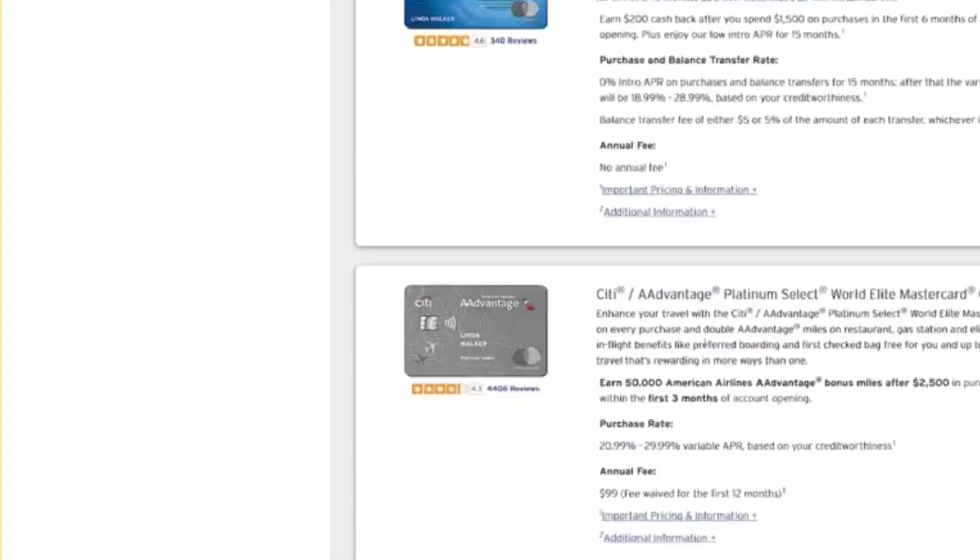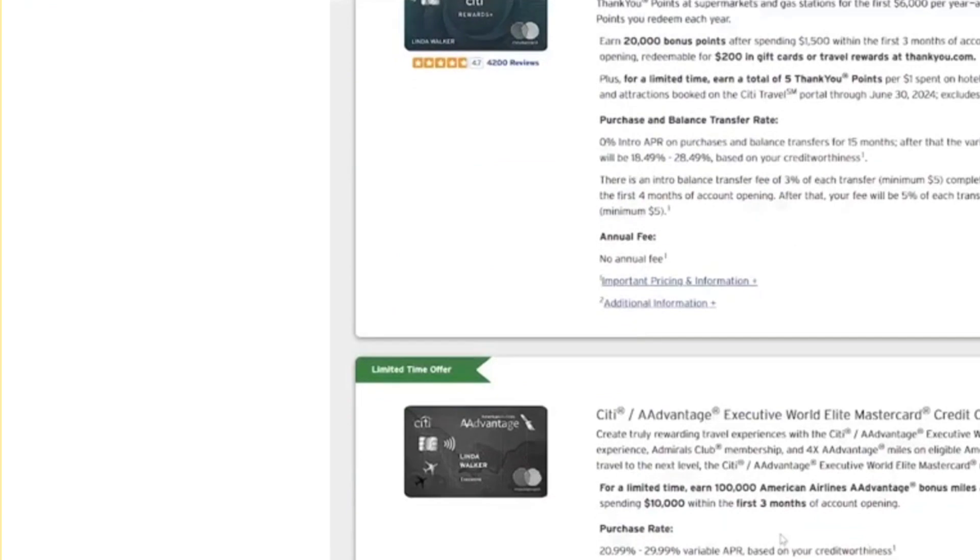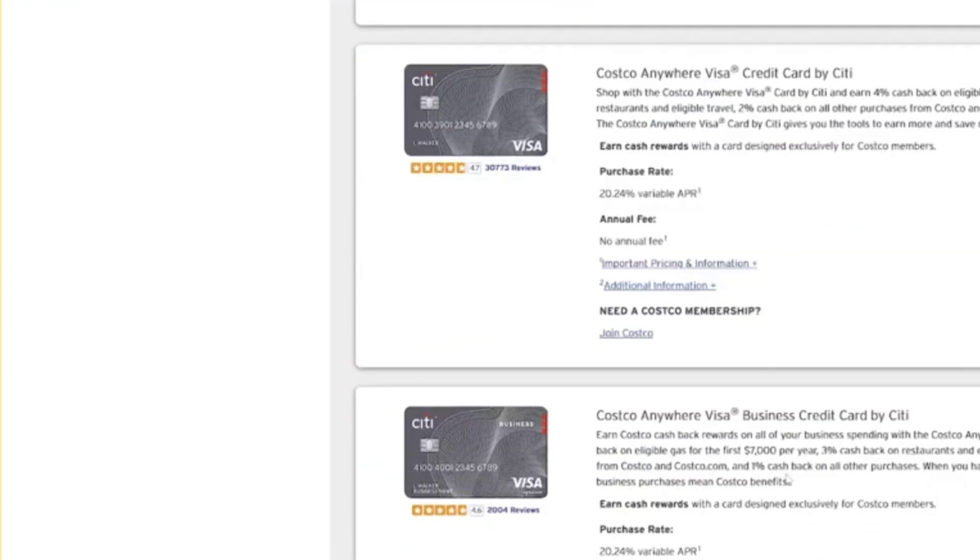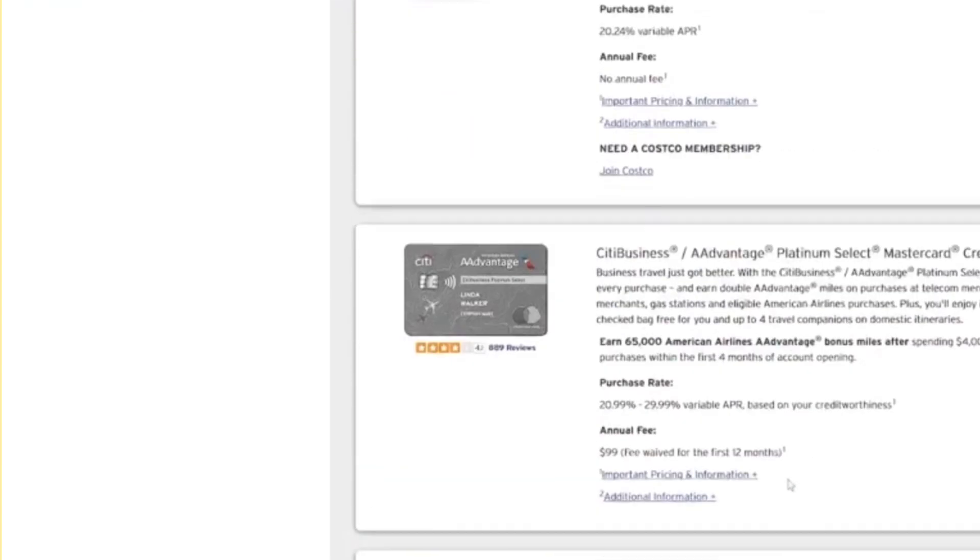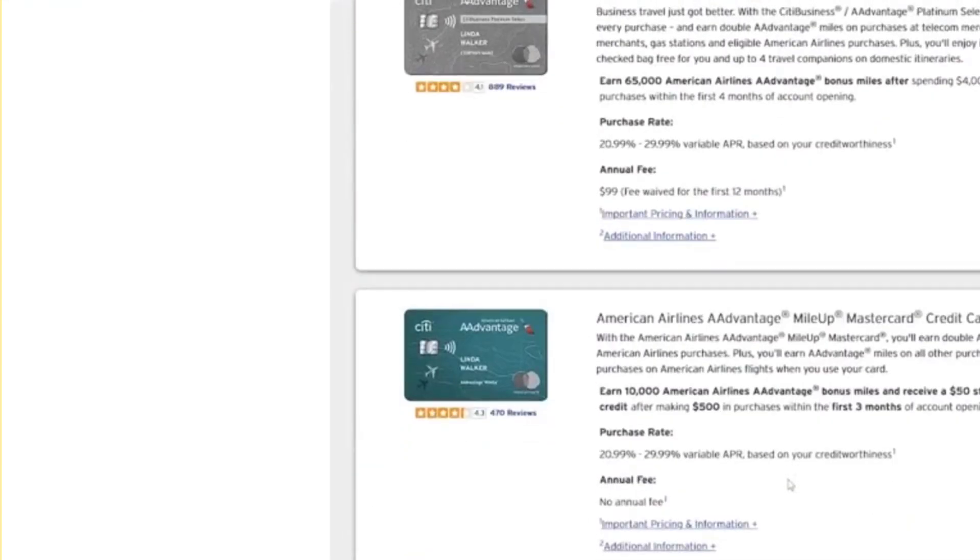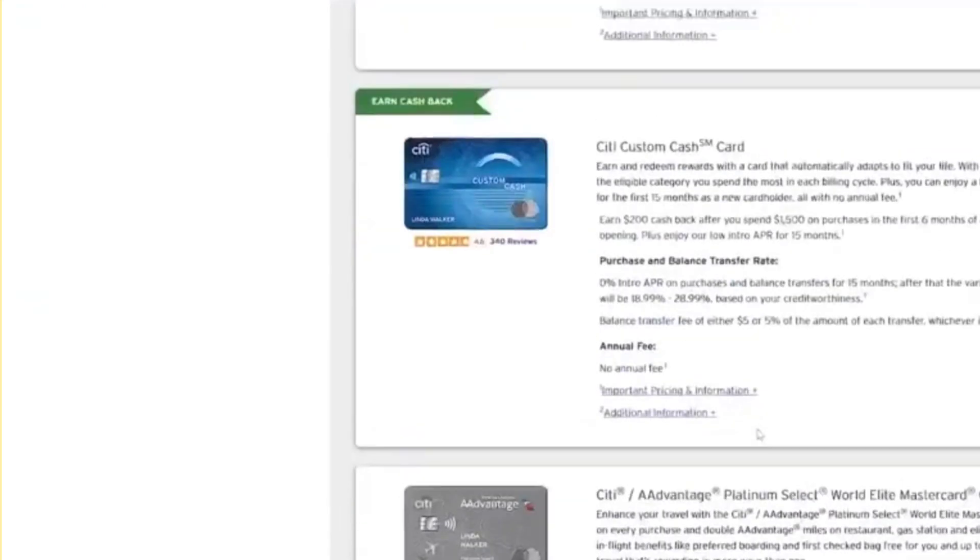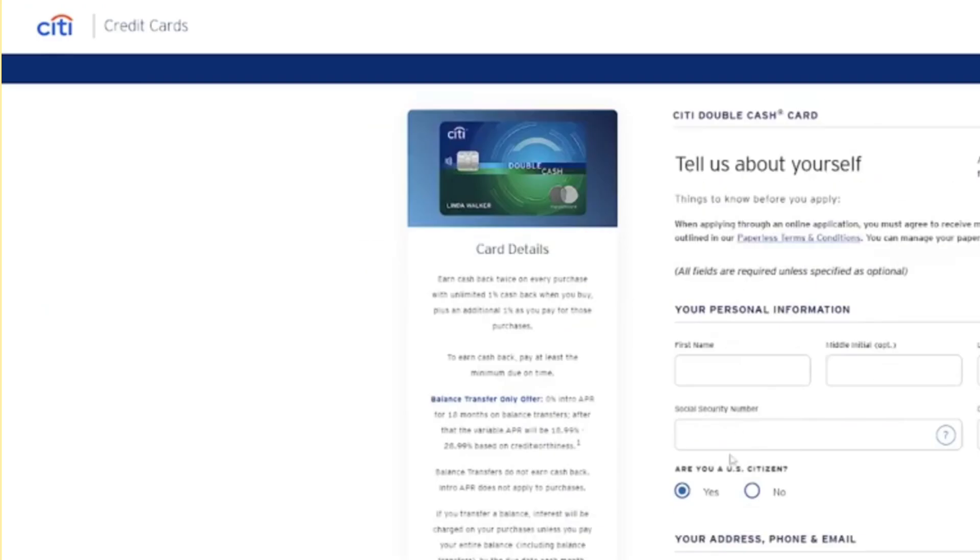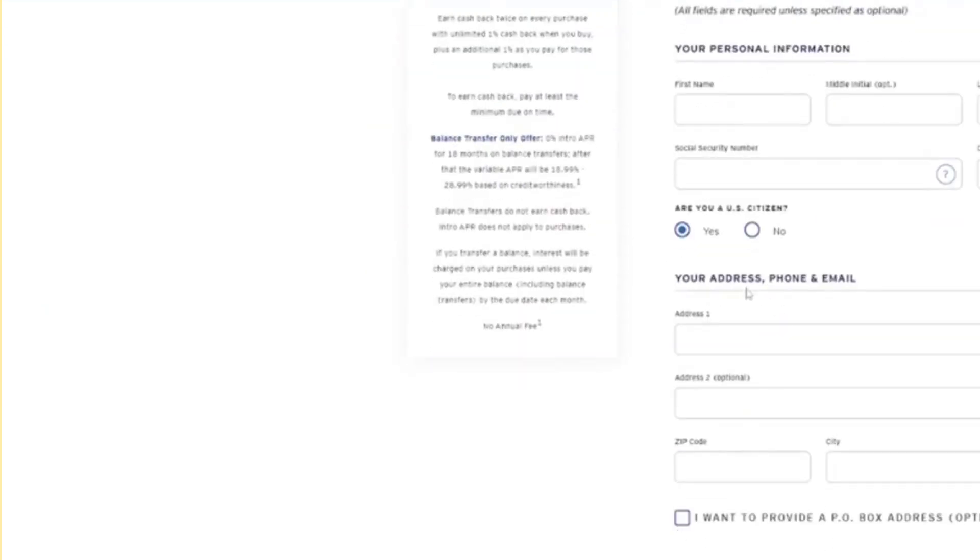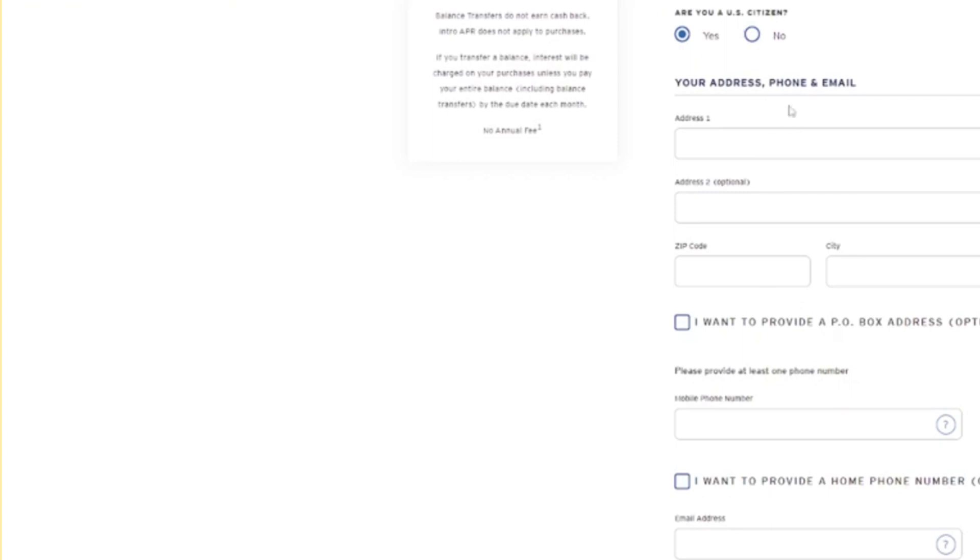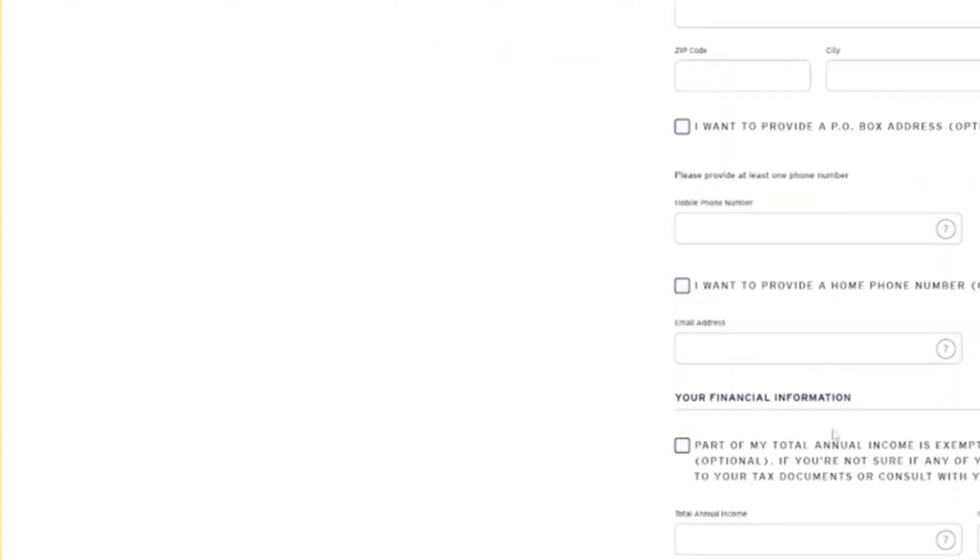Simply browse through the available credit card options and select the one that suits your needs. After completing the application by providing your personal information, address, phone number, email, and financial details,